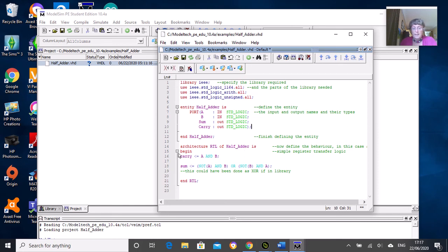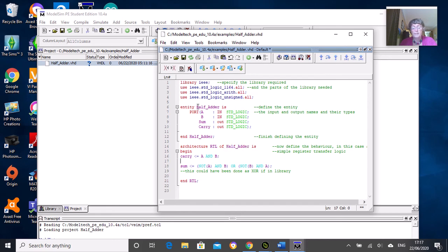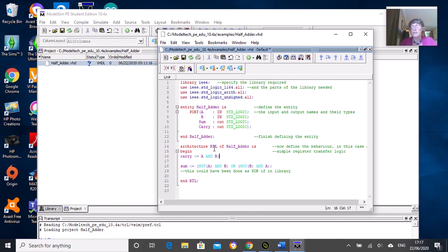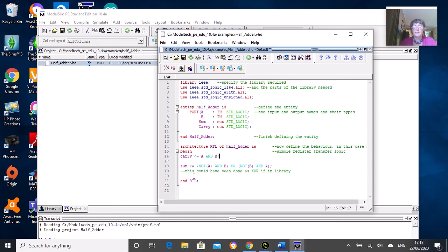So we need a begin statement. This half_adder statement here needs to match this one - they need to be the same name. It doesn't really matter if you call it RTL or structural, it will accept anything, but try to call it by what it actually is.